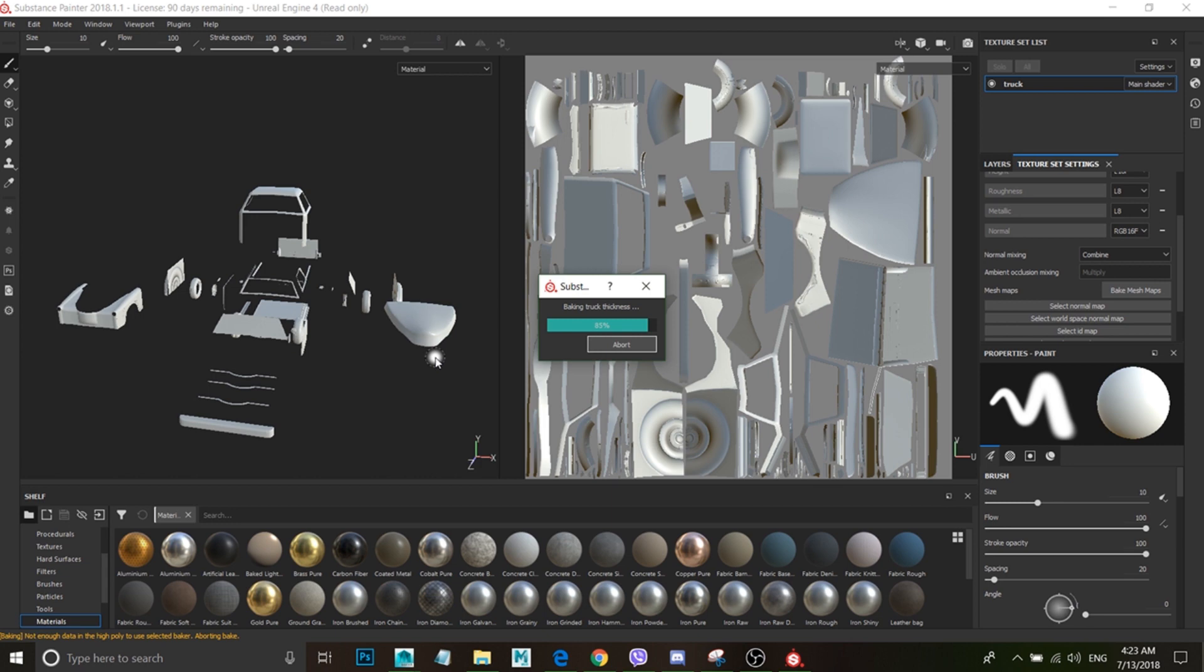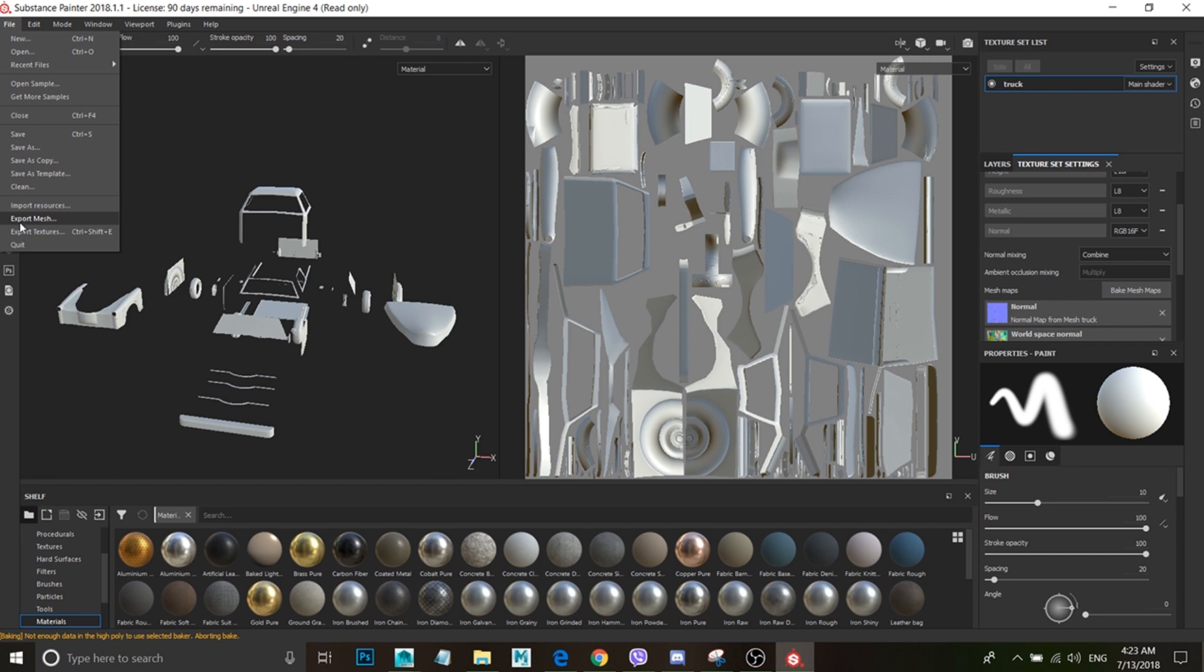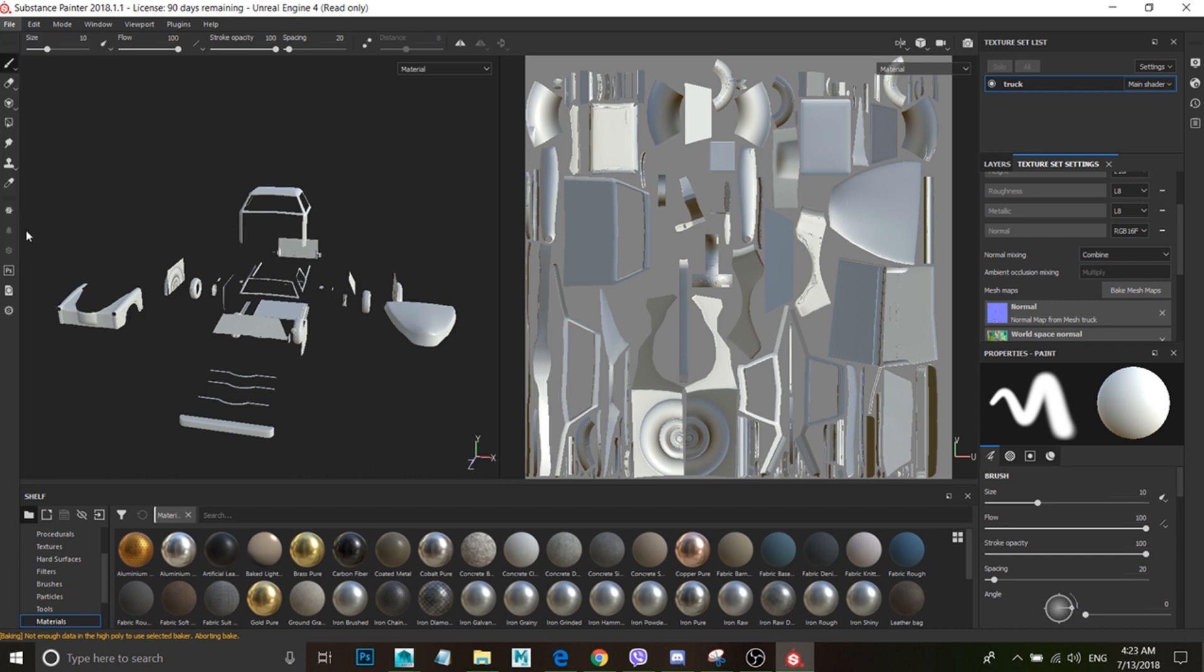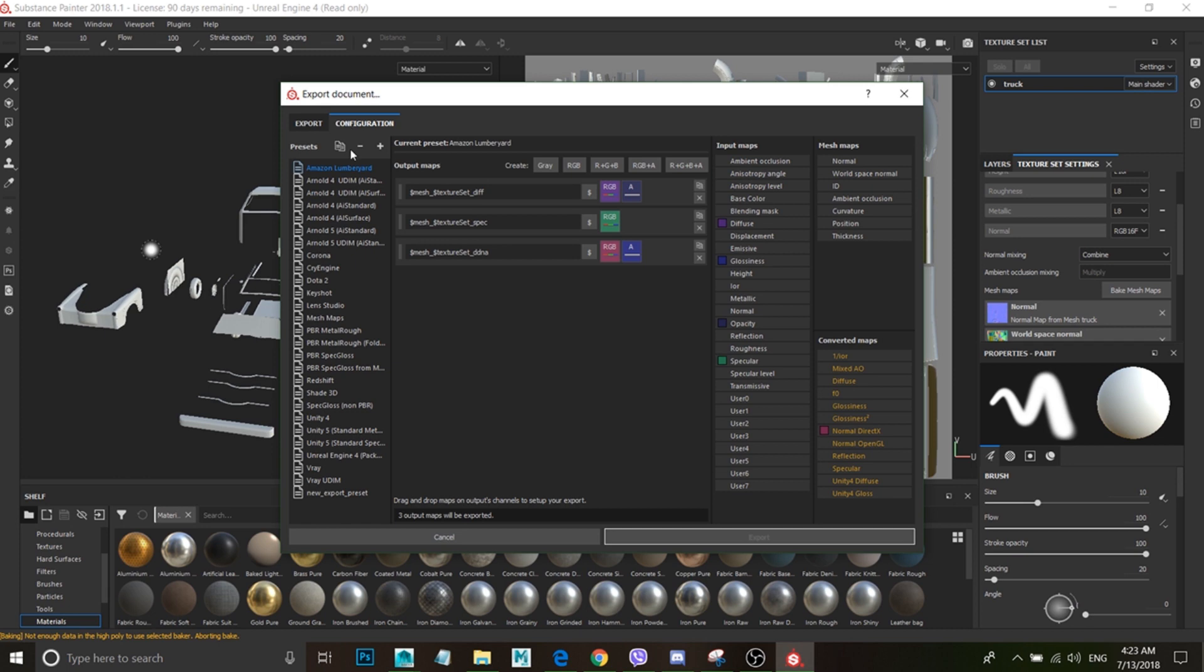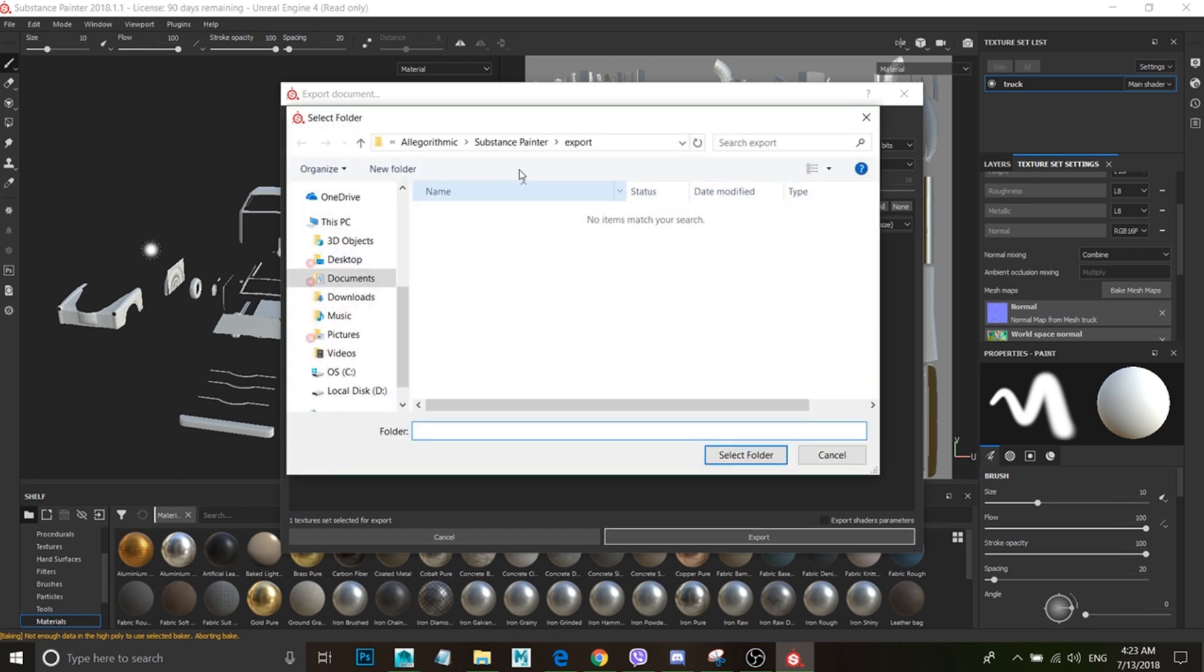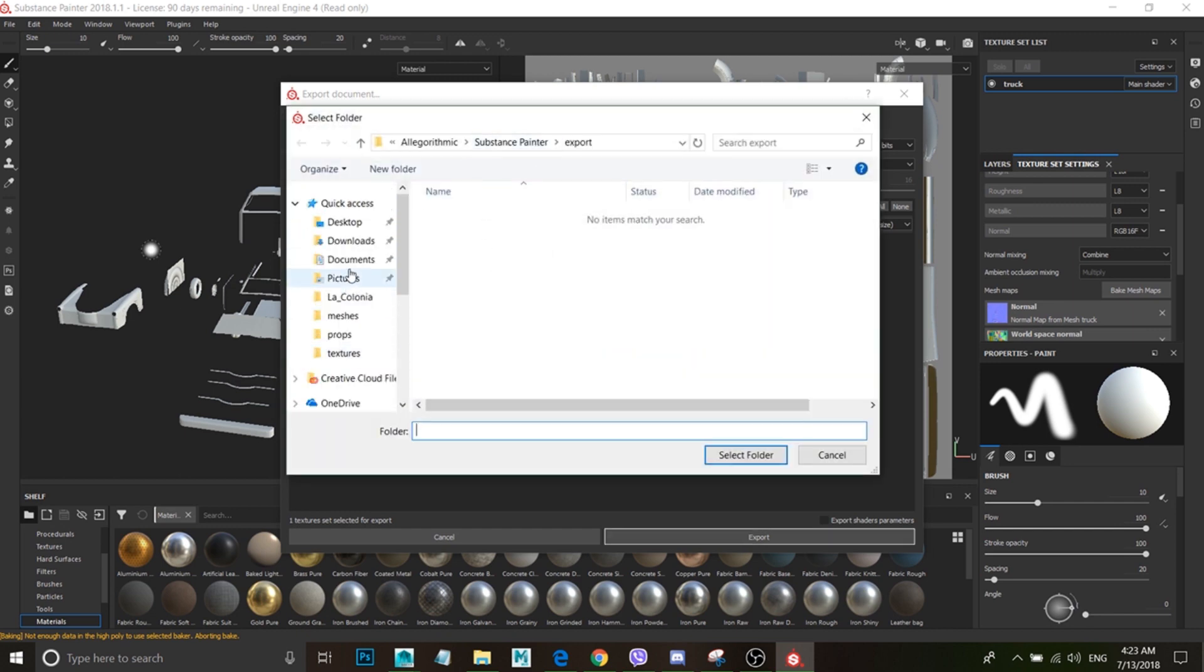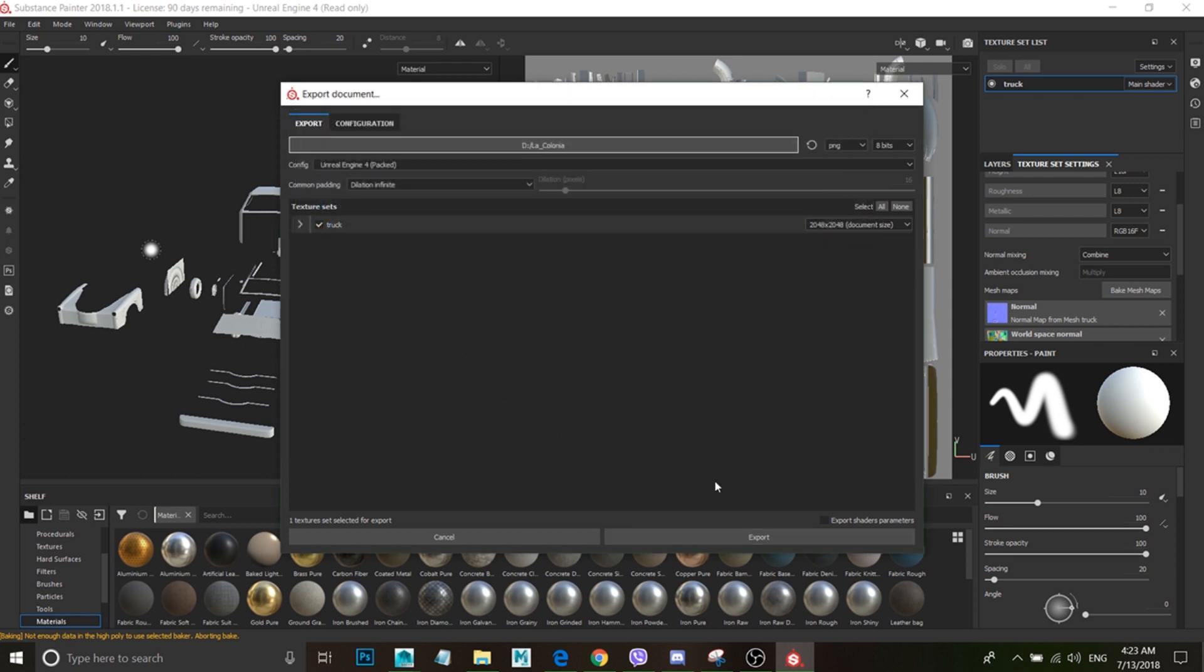And then what we can do is just export the texture file. Export the textures. I'm just going to go ahead and do it real quick. And then where do I want to save it? There you go. Yeah, and export.